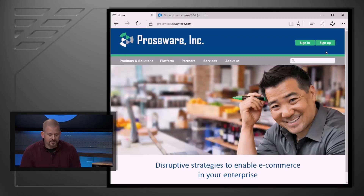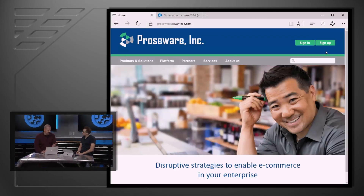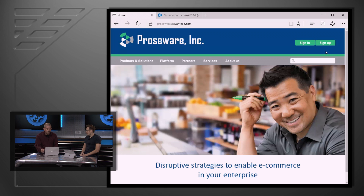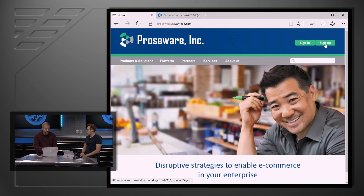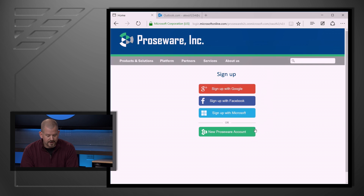Let's go ahead and take a look at a demo. This is a Proseware app — it's fictional, but it's showing you what the service will look like when you use it. I'm going to go ahead and sign up for the Proseware service by clicking sign up, and you can see I can log in with a Google account or my Facebook account, but I want to get a new Proseware account.